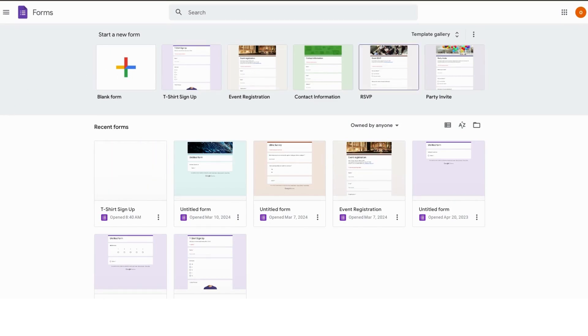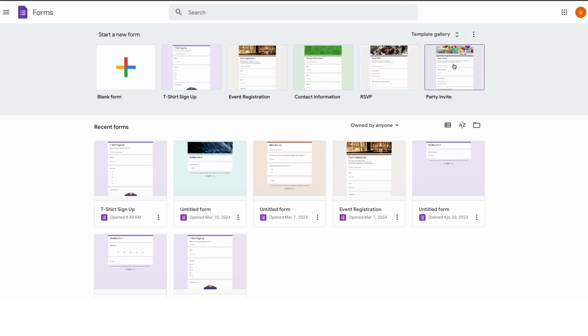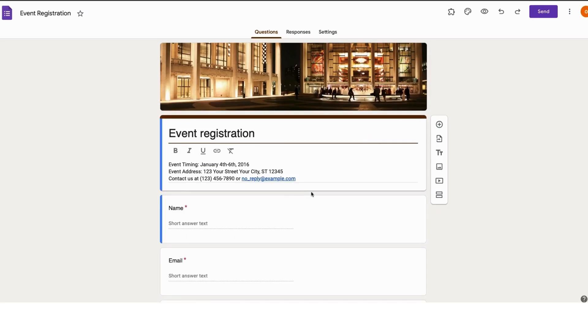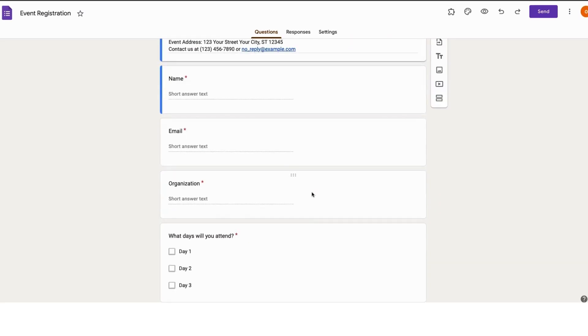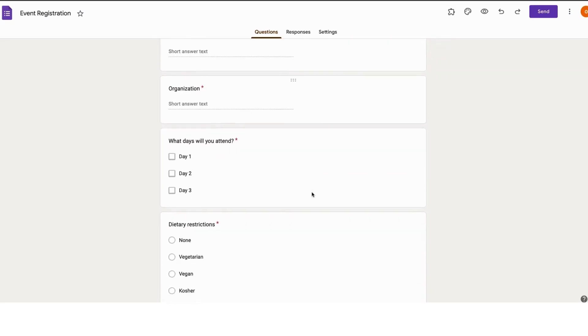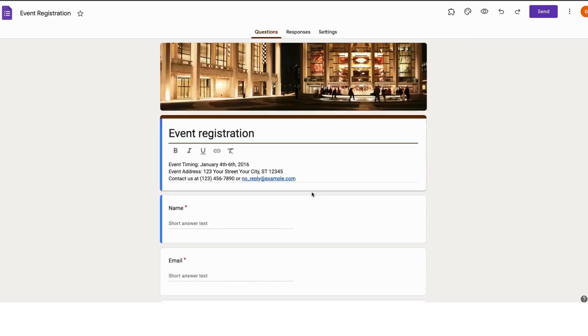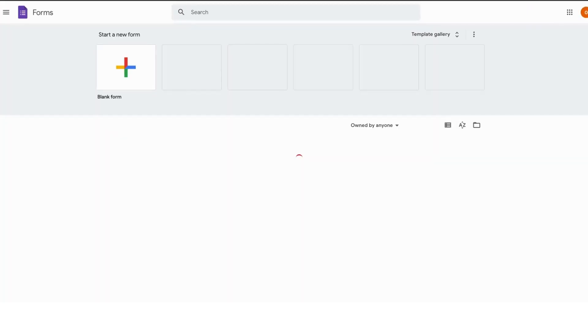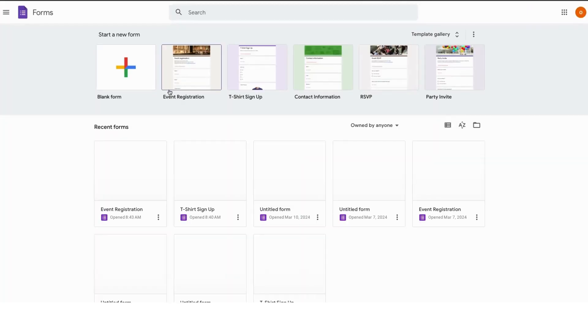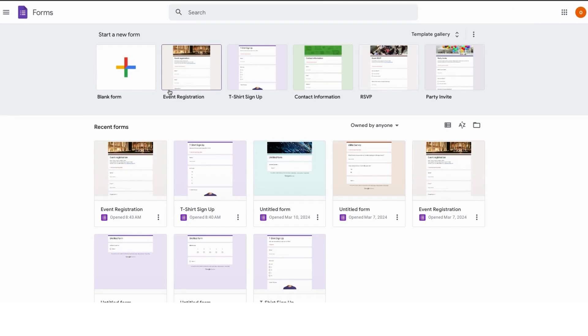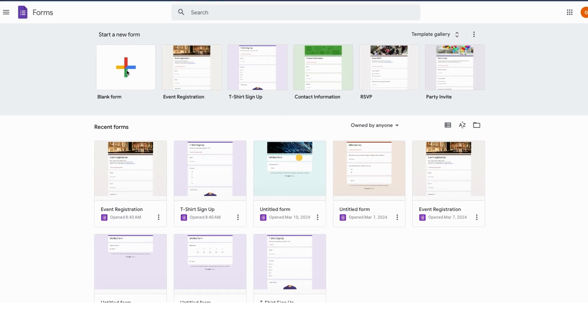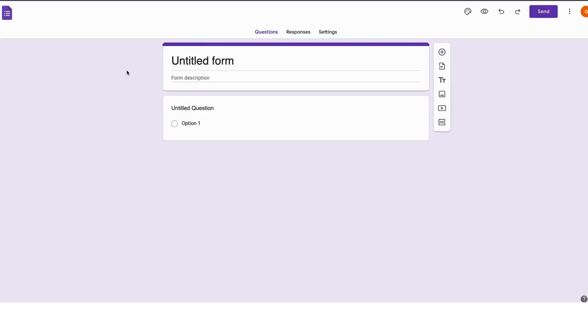You would be brought to this page. Over here we see the templates gallery with some pre-built designs that we could select from and make some edits. But today I want us to create one from scratch, a blank one. To do this, head over to the plus icon to start a new form. Click on the plus icon and you would be brought to a blank form.